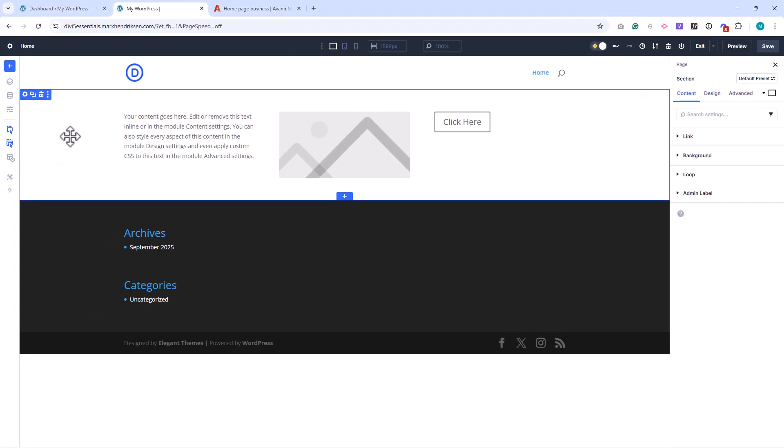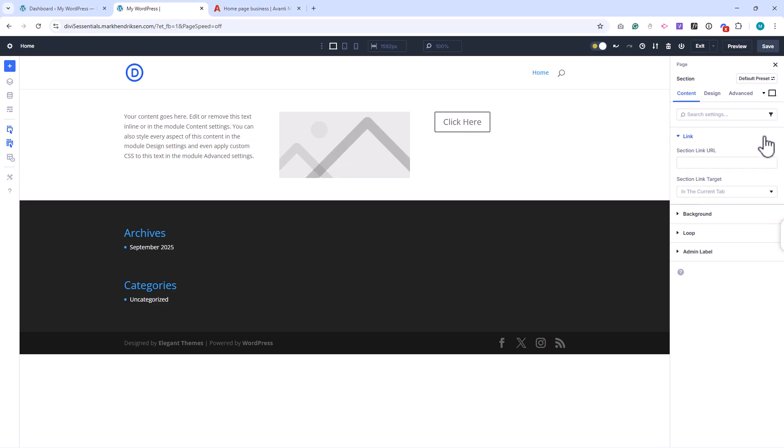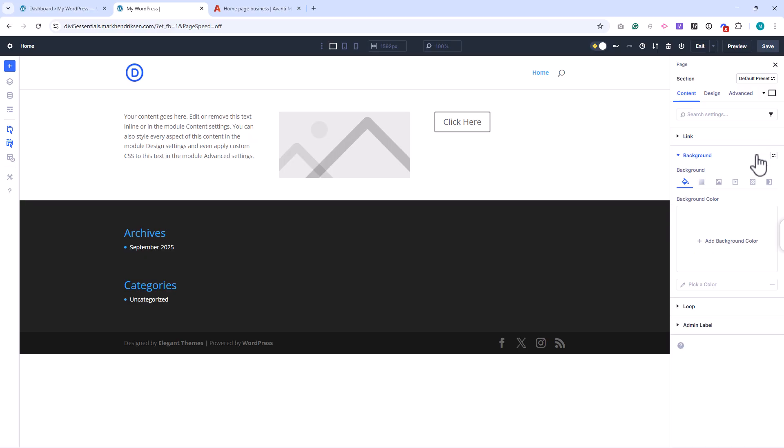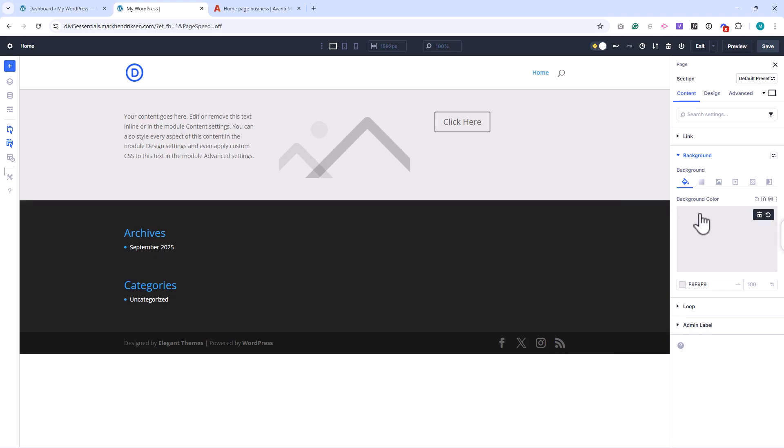The Content tab is where you control the basics. Here you can make the element a clickable link, which is useful if you want an entire section or row to point to another page. You can also add backgrounds, whether that's a solid color, a gradient, an image, or even a video. This is also where you can enable the loop option if you're working with dynamic content, like blog posts or products.